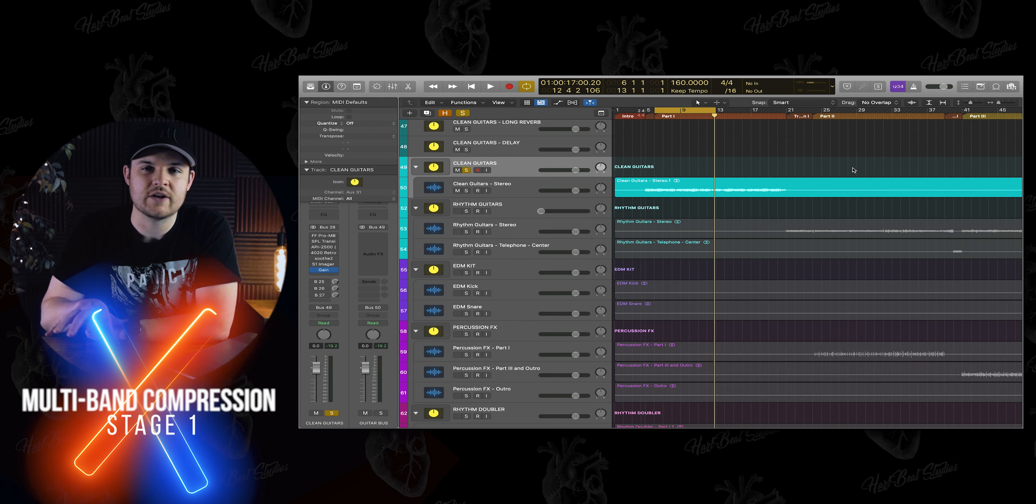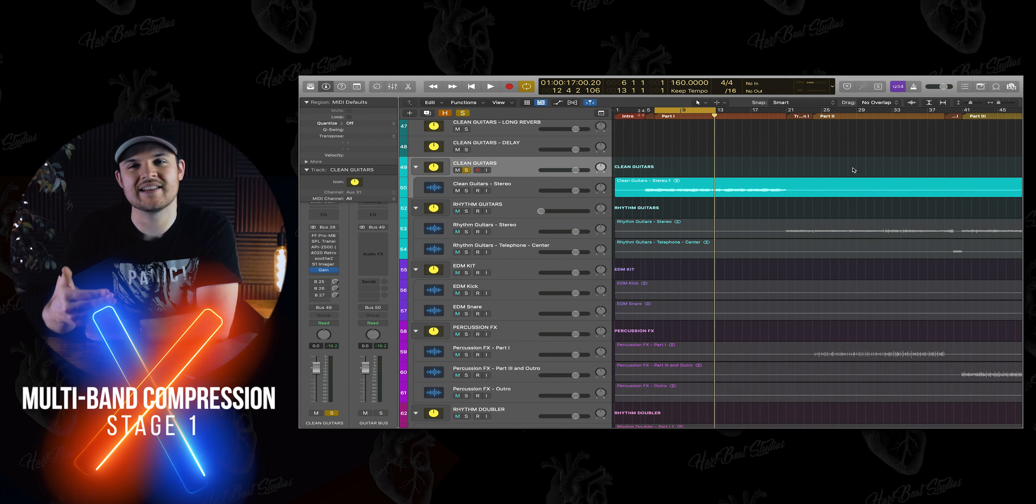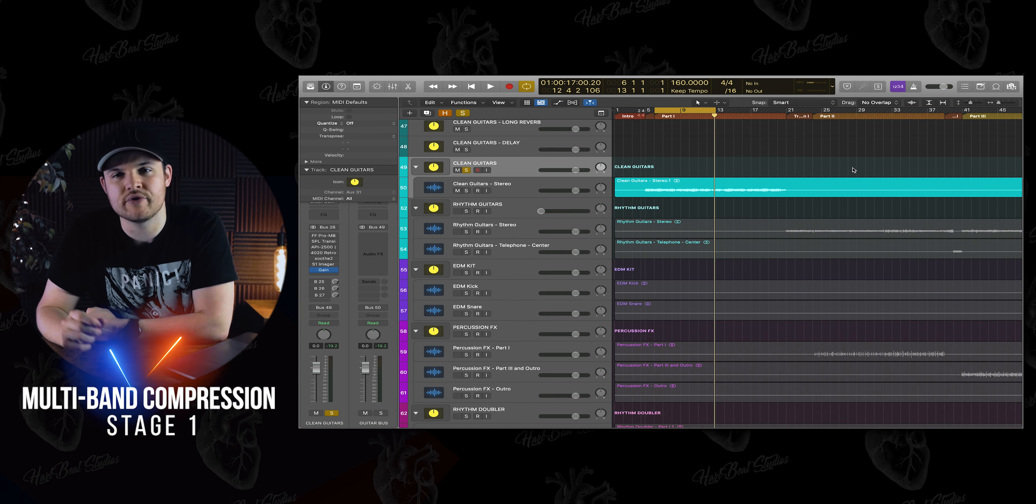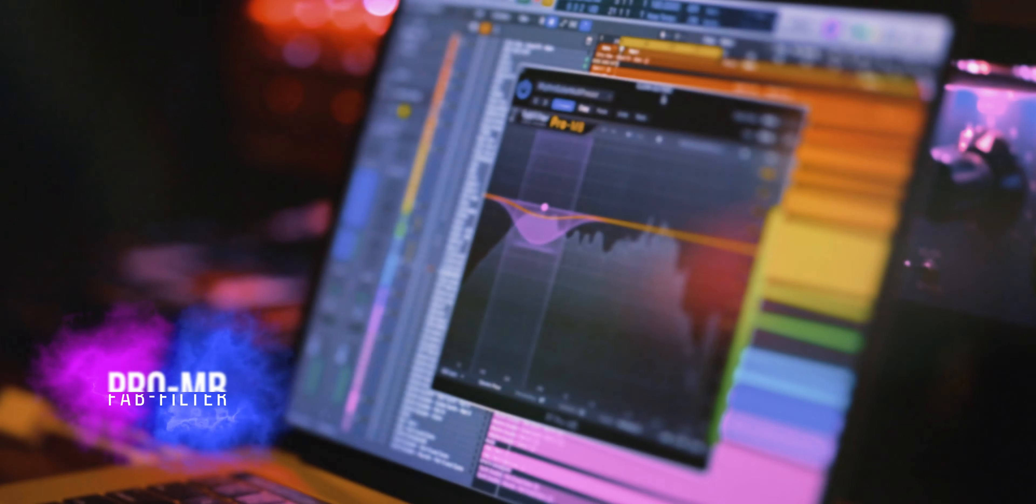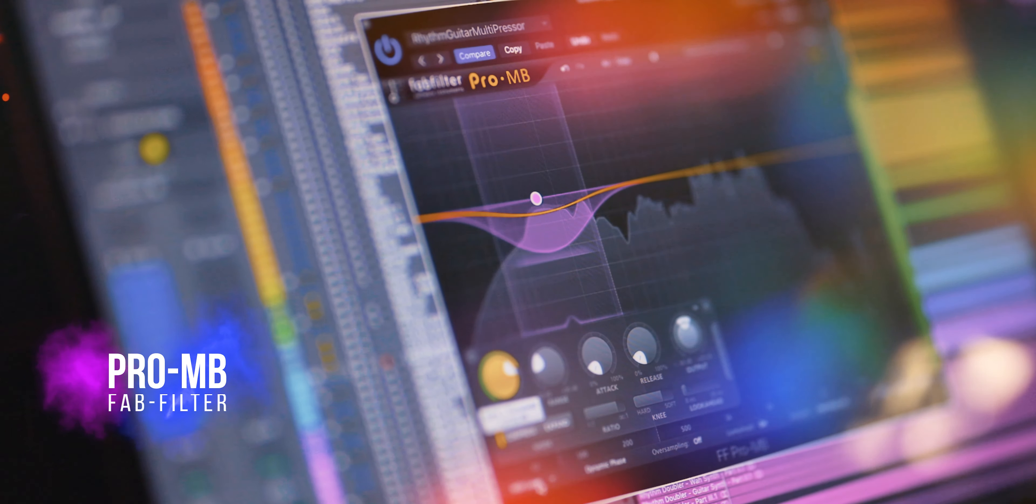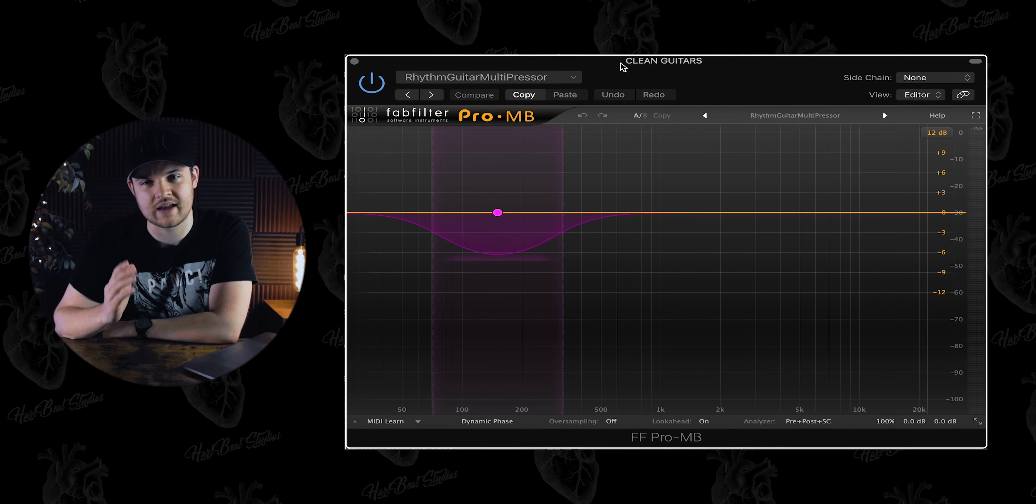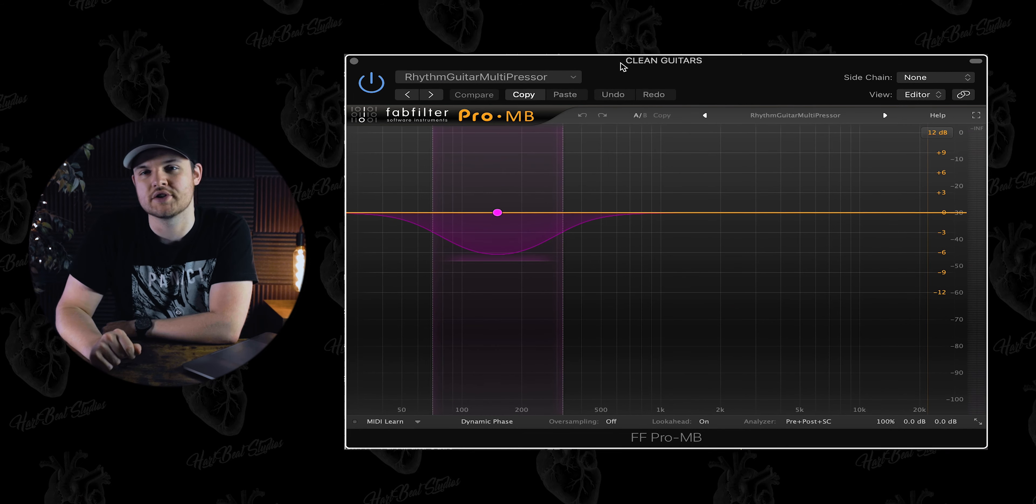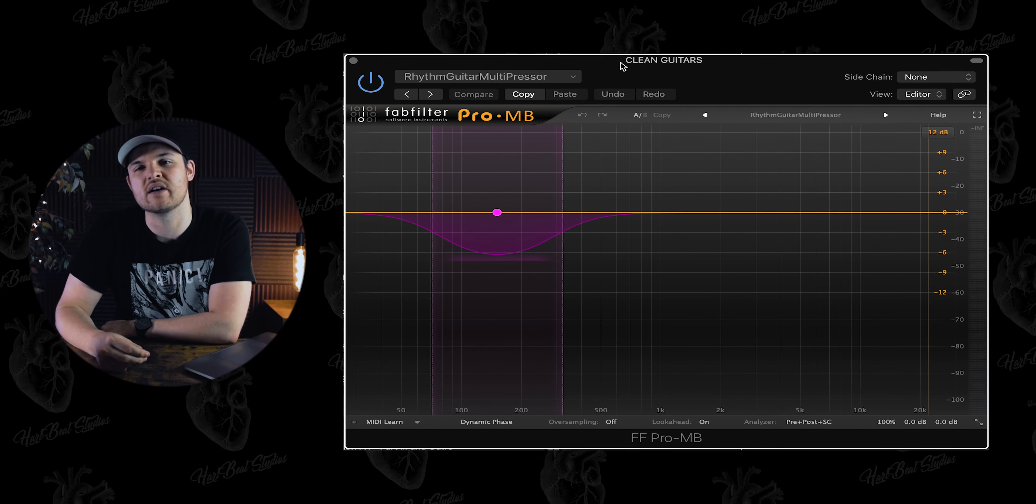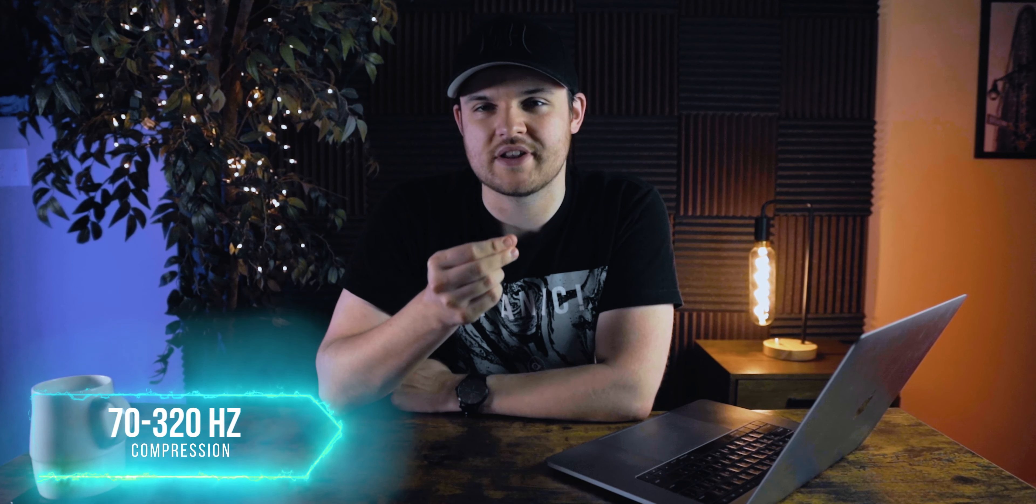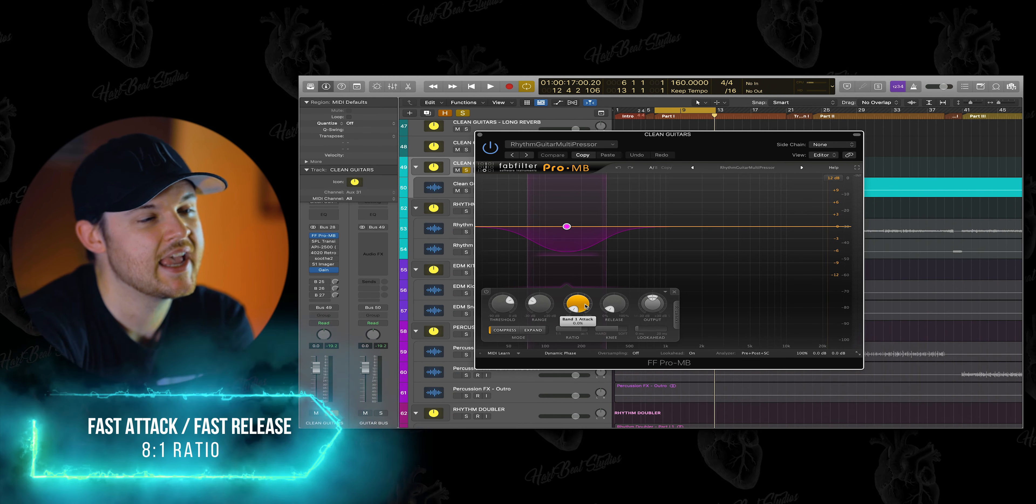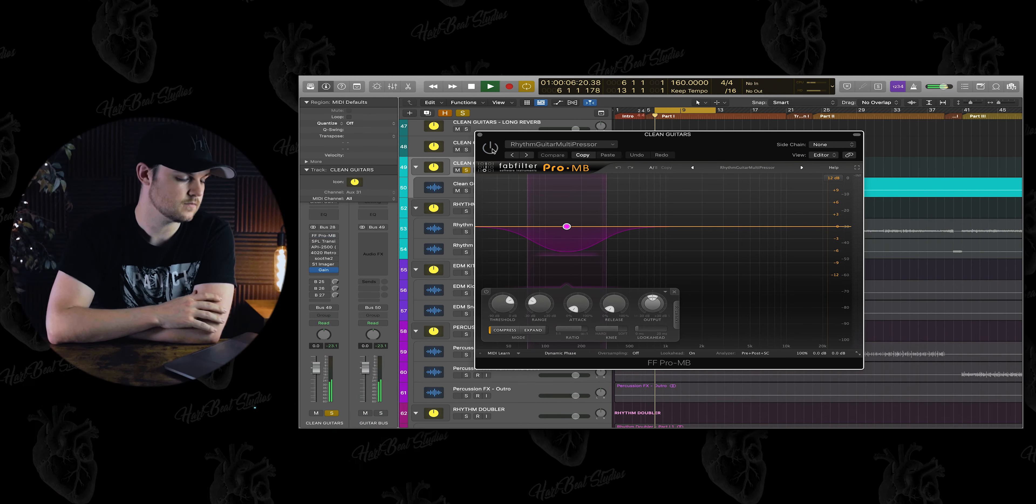The first thing that I went about doing with this guitar tone is controlling a little bit of that low end with FabFilter's Pro MB plugin. This is a plugin that I use almost exclusively on all of my guitar tones just to give it that extra level of control and polish. I like to throw this at the beginning of all my guitar chains, especially if it has a little bit of uncontrolled low end. Generally the range that I'm controlling with this plugin is between 70 and 320 hertz at its fastest attack, fastest release, and an eight to one ratio.